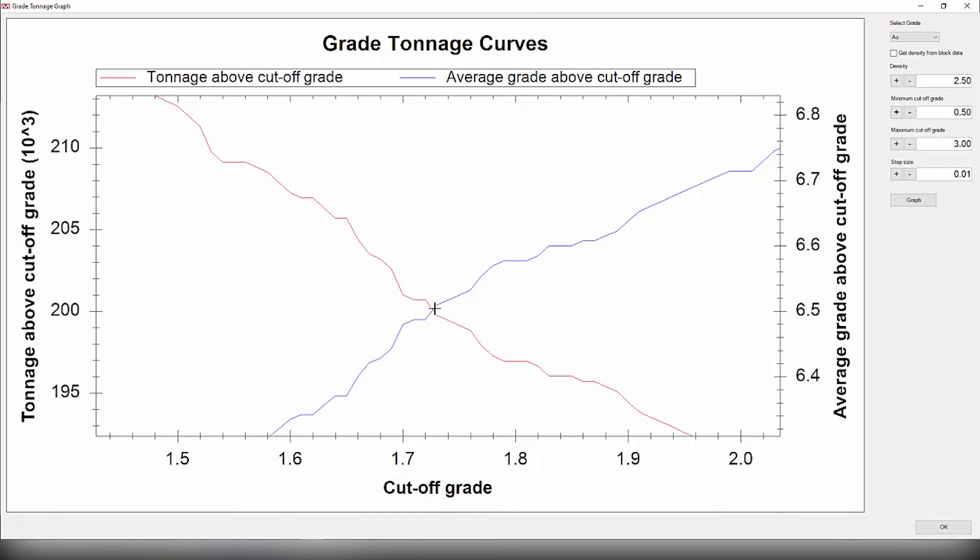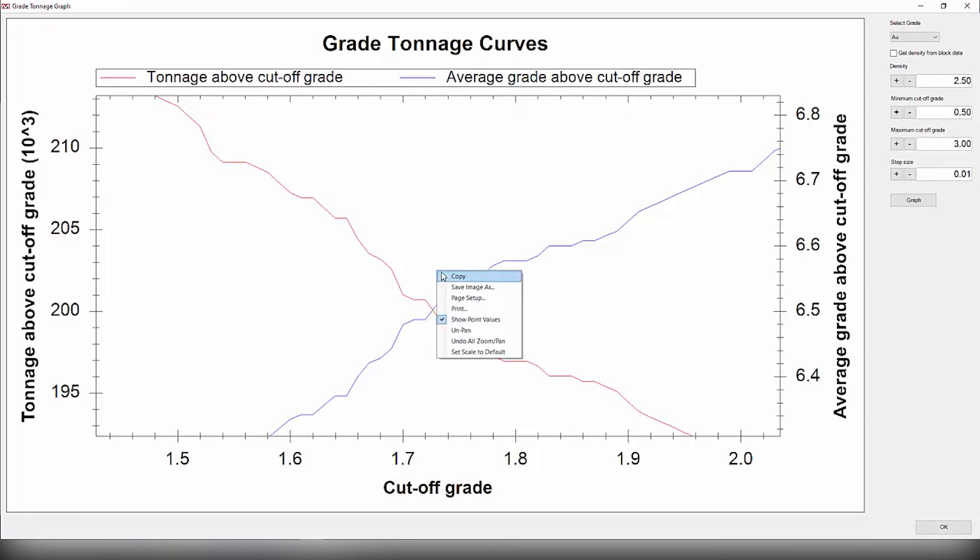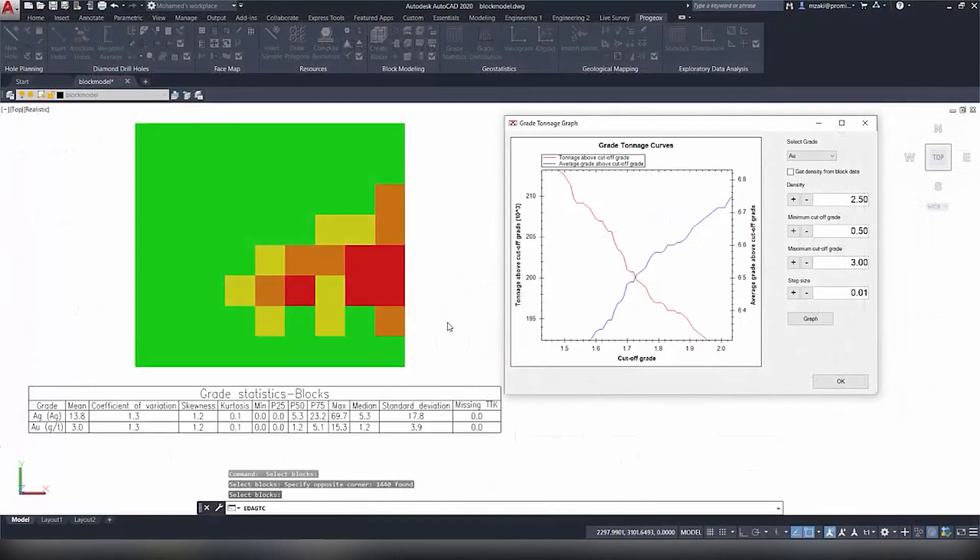And for the tonnage it would be around 200,000 tons. So using this graph here you can also right-click and save image as to insert it in your report or export it to another program. And this concludes this tip of the month. Thank you for watching.